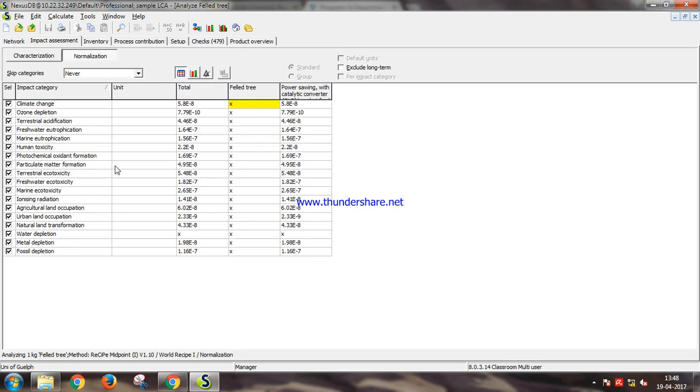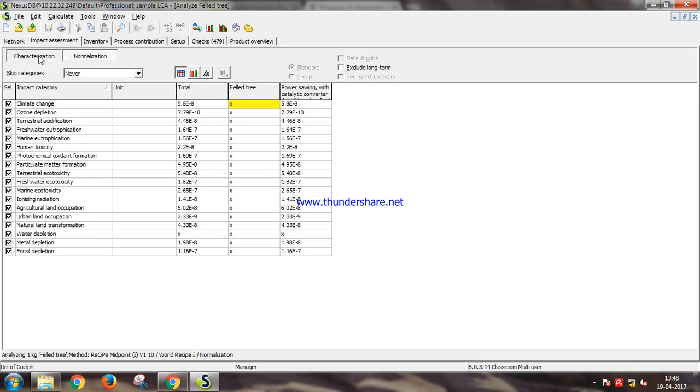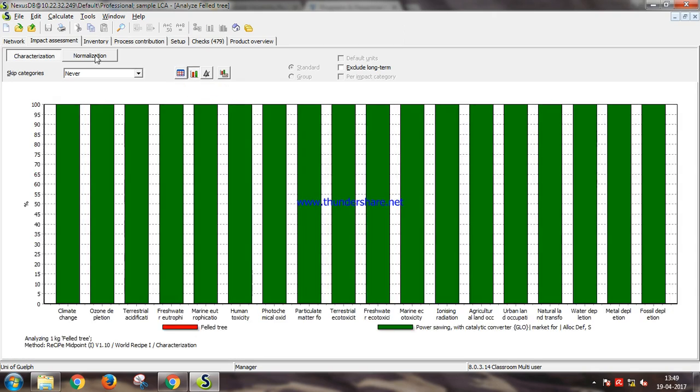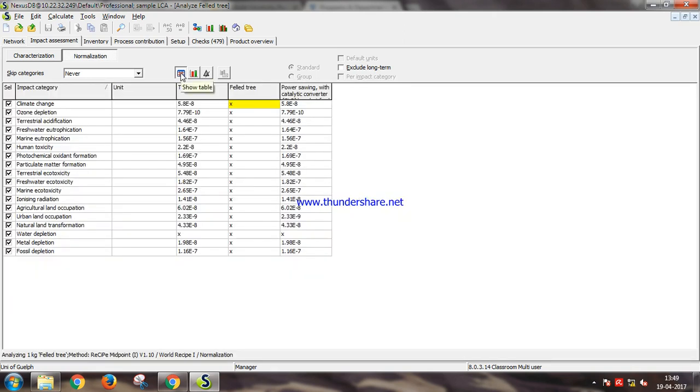You can also see the actual data of the waste products and the characterization with the actual units like kilogram of carbon dioxide equivalent for our climate change and so on. See the chart normalization again.